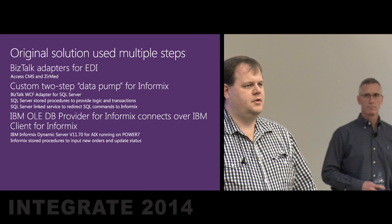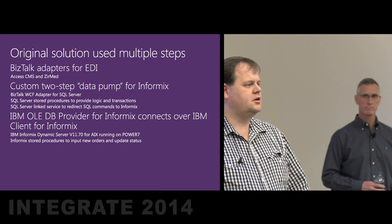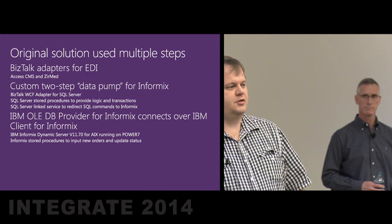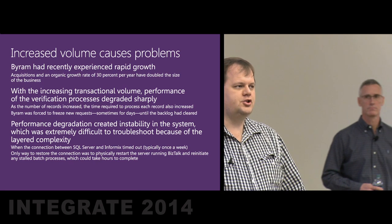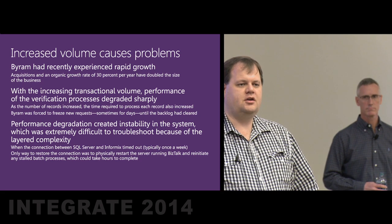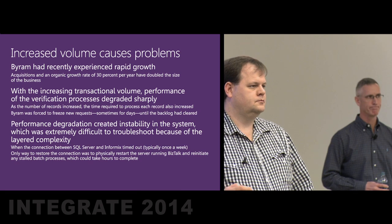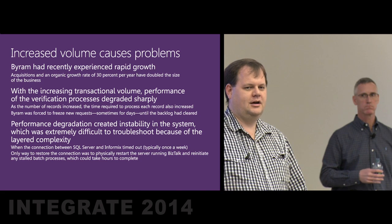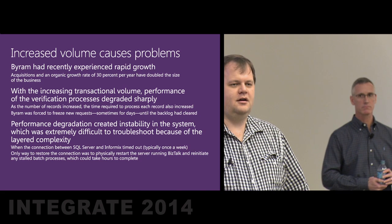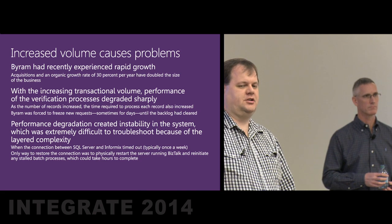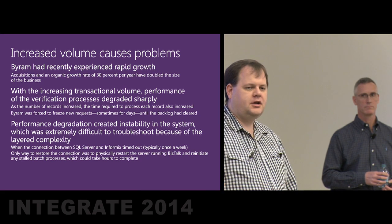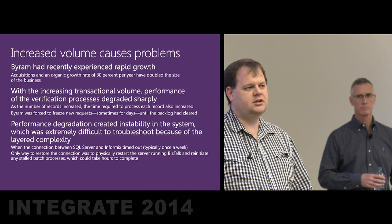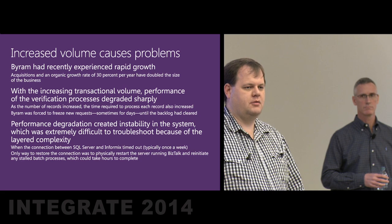This was really good as we started back in 2006. We had access to our eligibility provider, which was Zermed, and they would access CMS and other payers. However, we had a two-step data pump model with Informix. We did this in 2006 or 2007. At the volume that they started out with, it was fine. However, as they grew, this became a larger and larger problem.